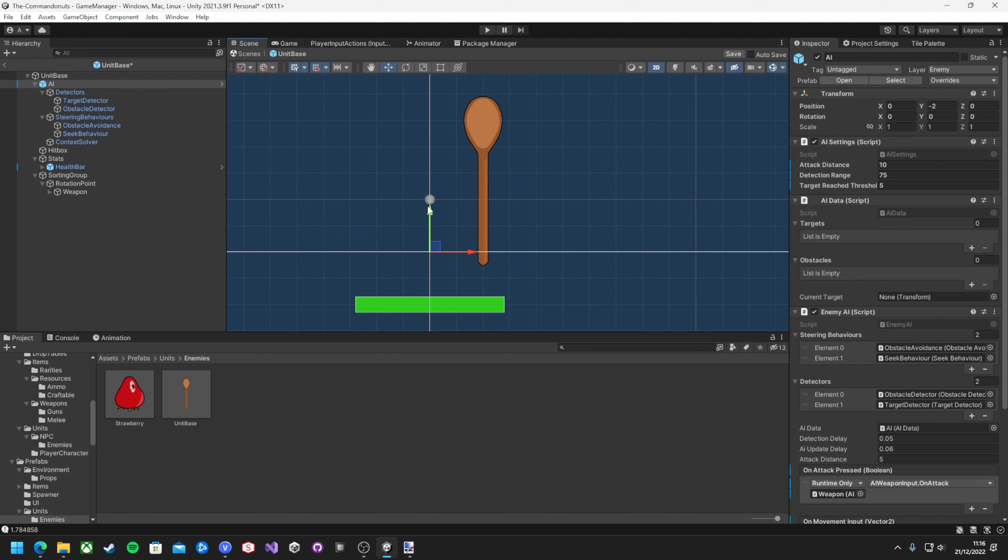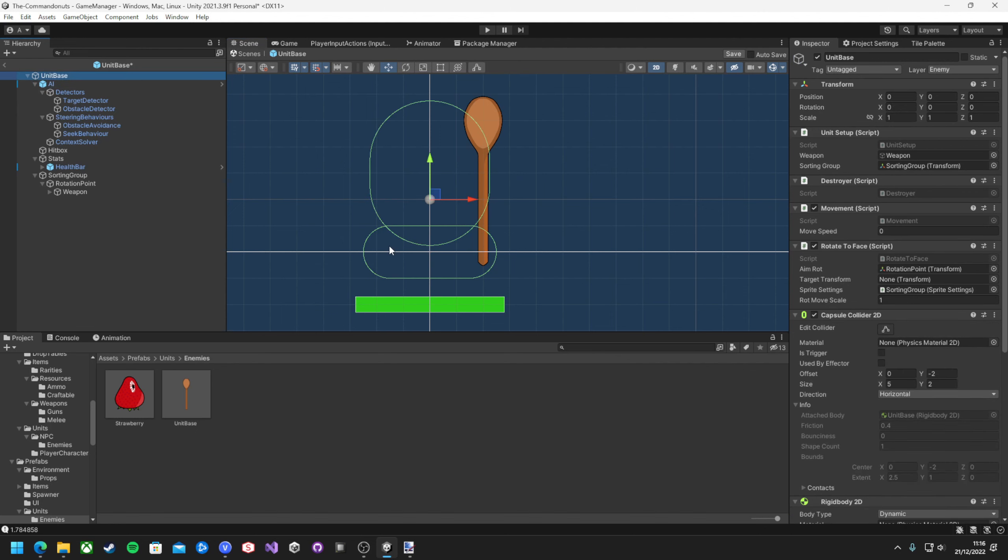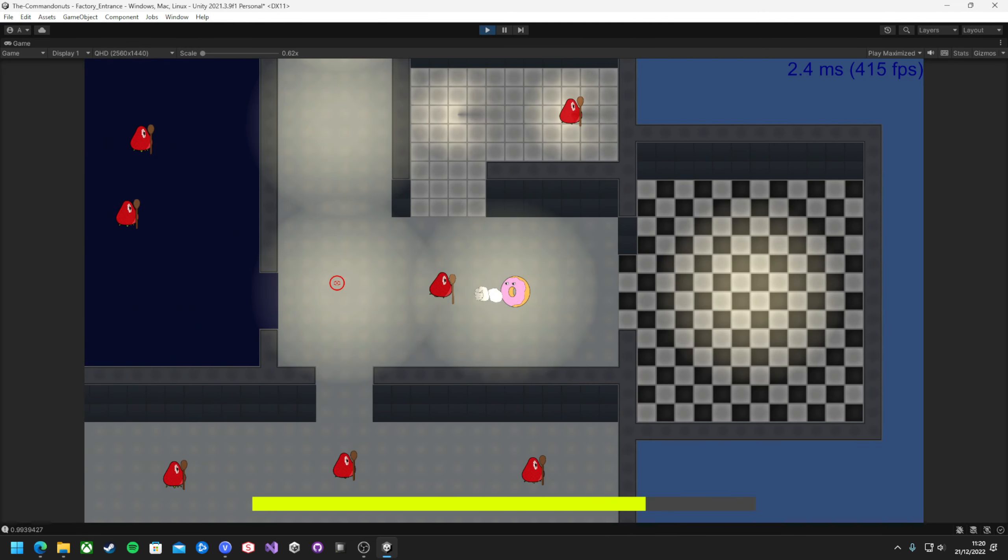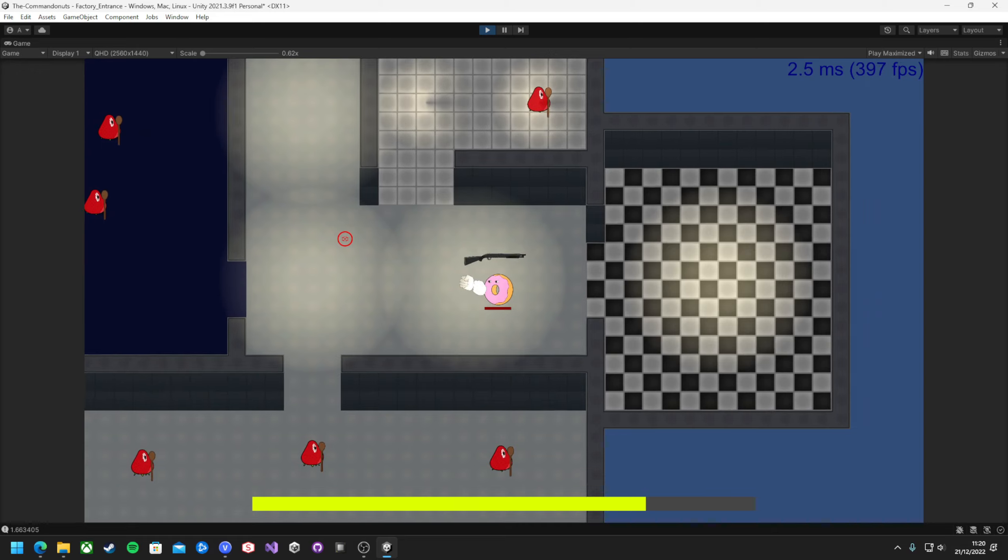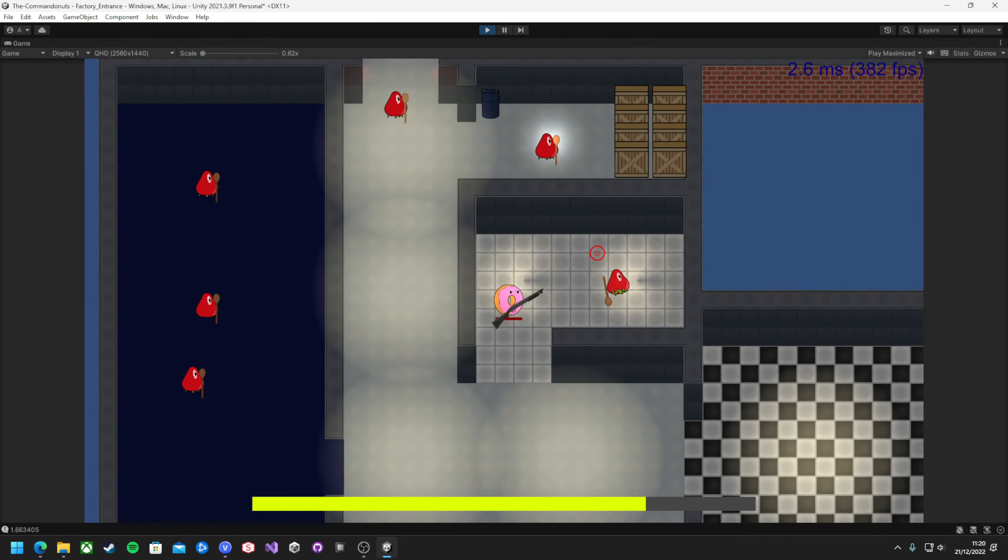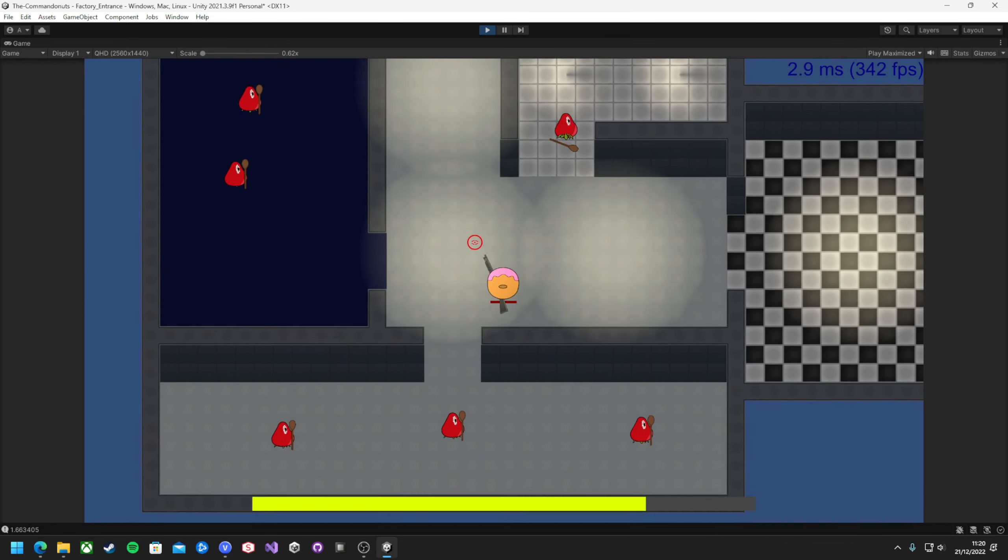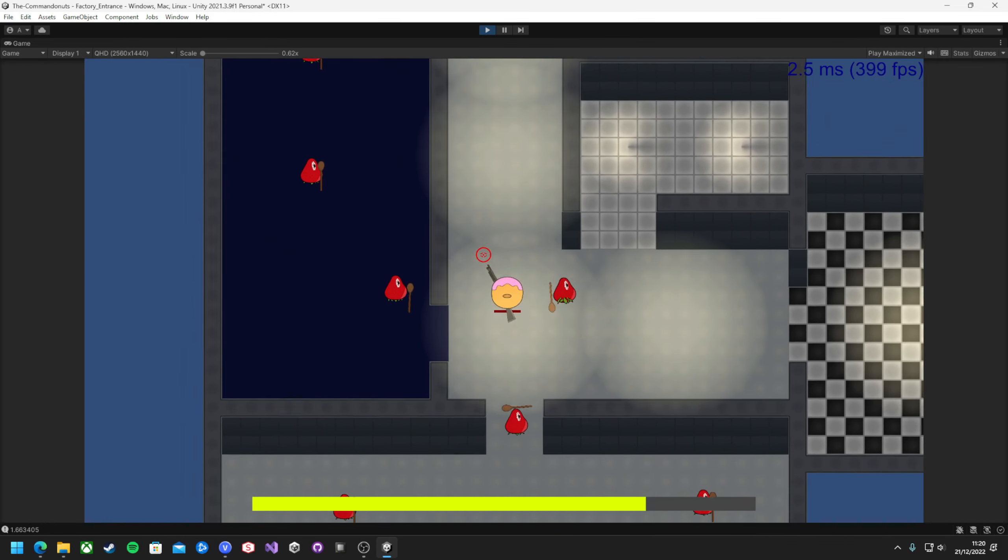So I fixed this by just chucking another collider on the player for the ray detection. And now they look amazing, following the player around, and when in range, they start attacking.